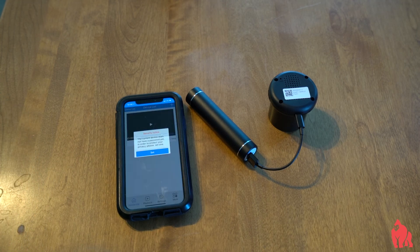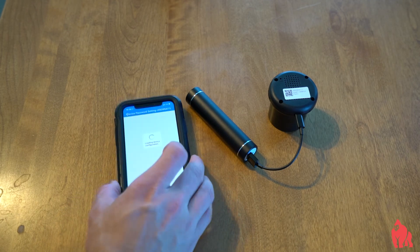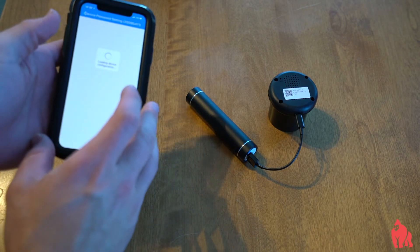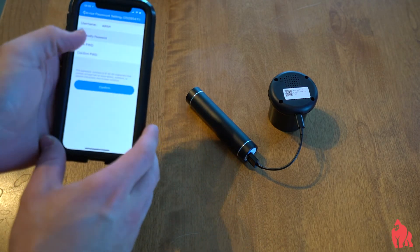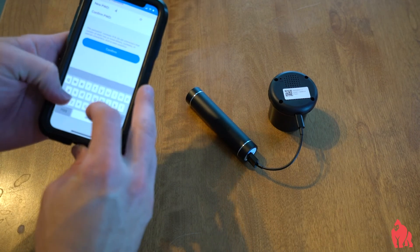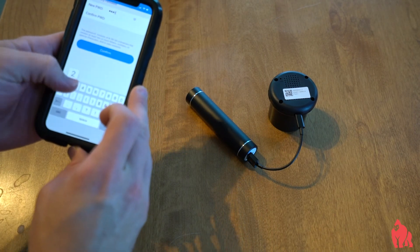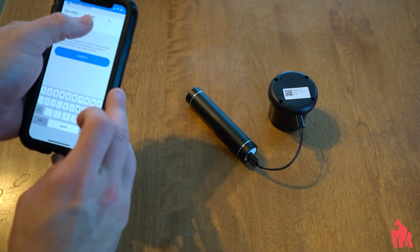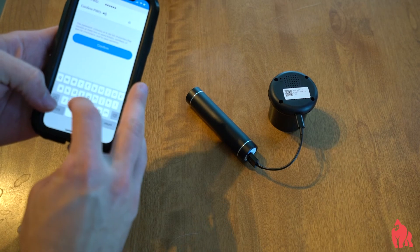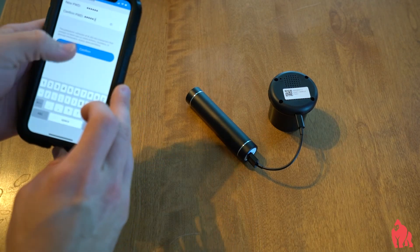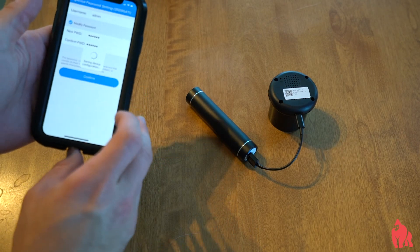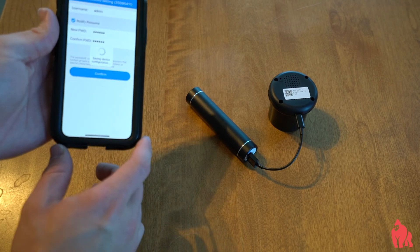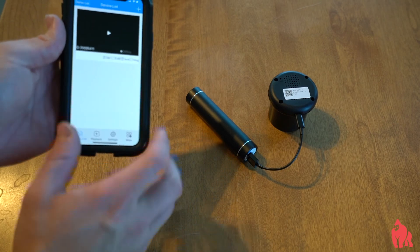Now, you're going to be prompted to configure a password. Go ahead and make one. I'm going to make a random one. Given that we're viewing it locally, I don't think you have to worry about it being too protective. But configure that. Done.